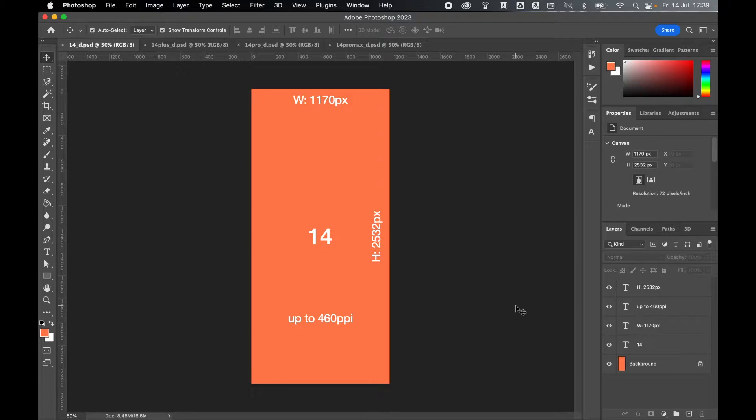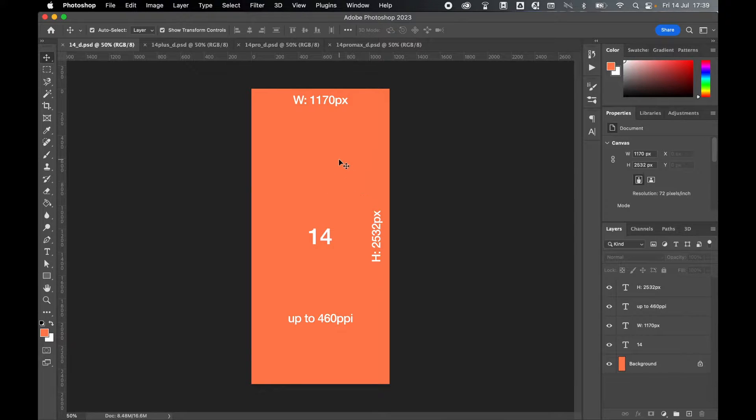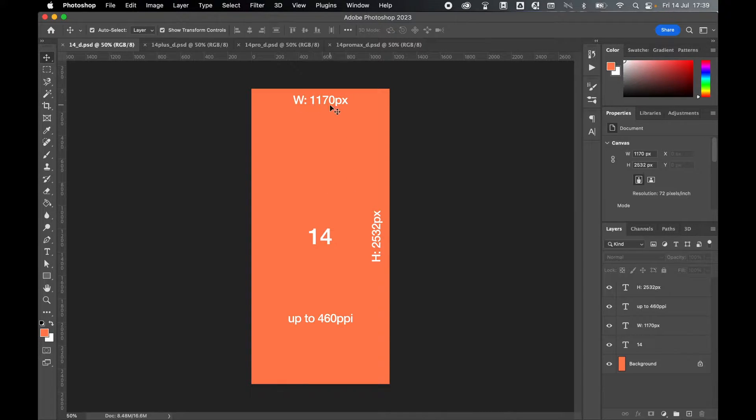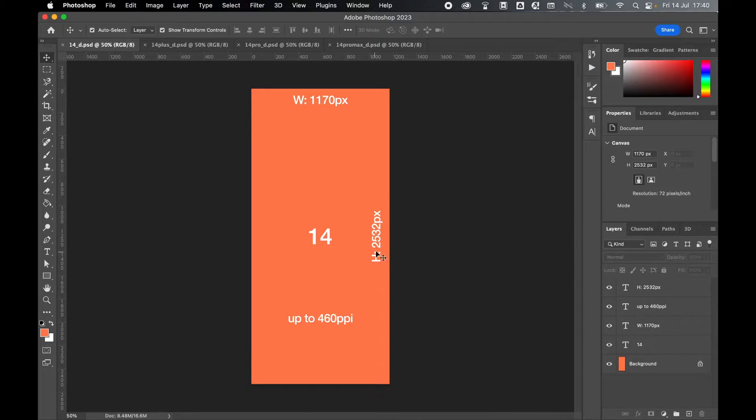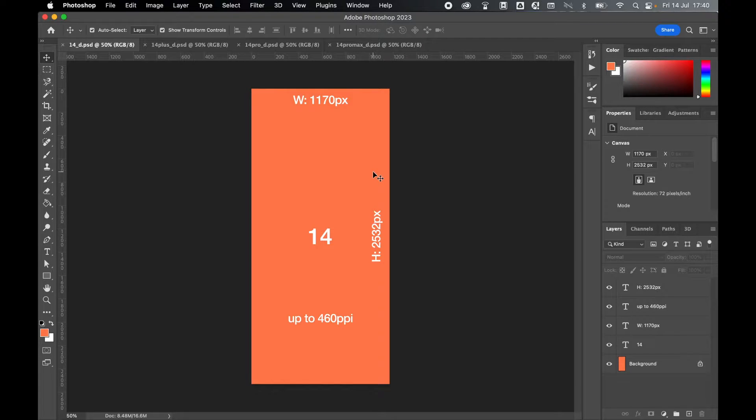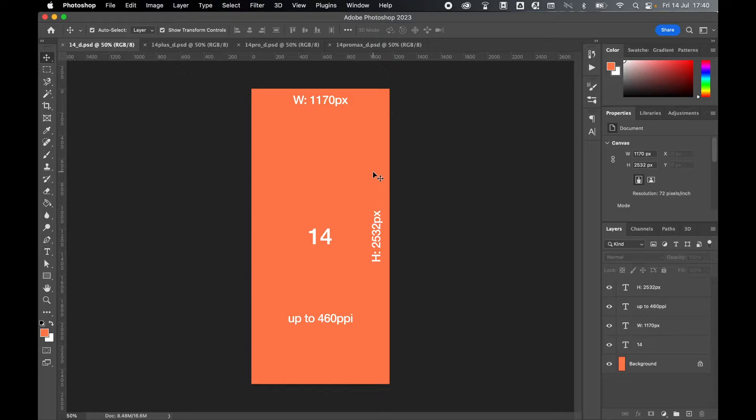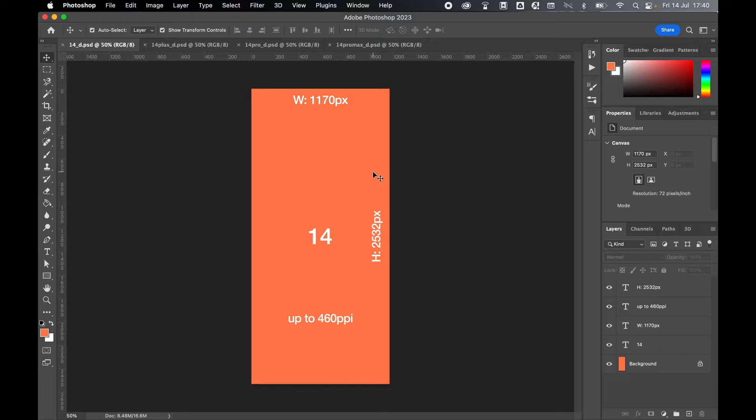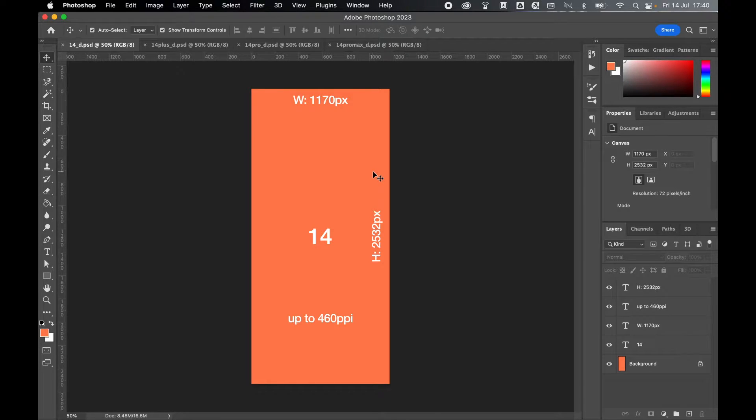Let's start with iPhone 14, the first of the four versions. For iPhone 14, you're going to want a width of 1170 pixels and a height of 2532 pixels. Your resolution should be set for up to 460 ppi. This is going to depend on the quality of your photographs you're using or the imagery, but for the best results, aim to get as close to 460 ppi as possible.